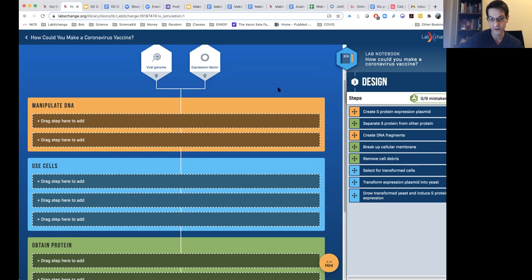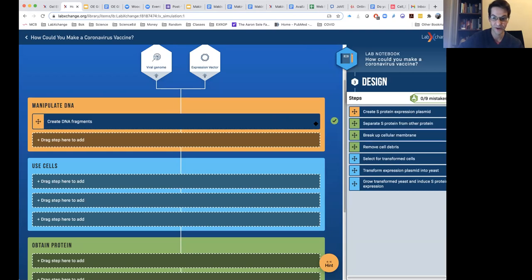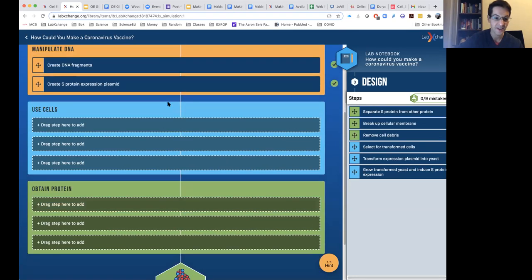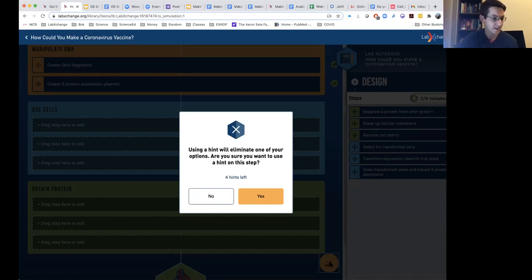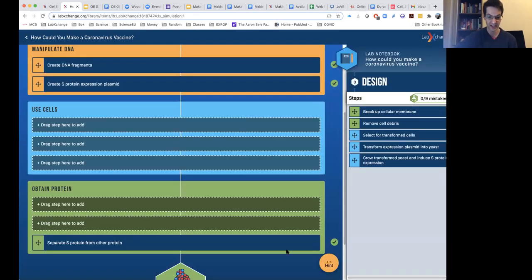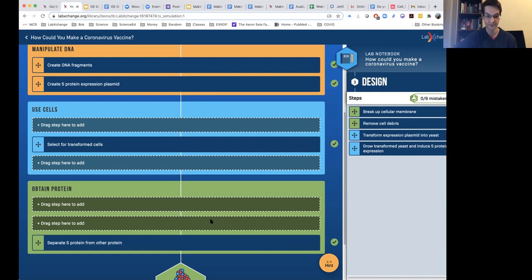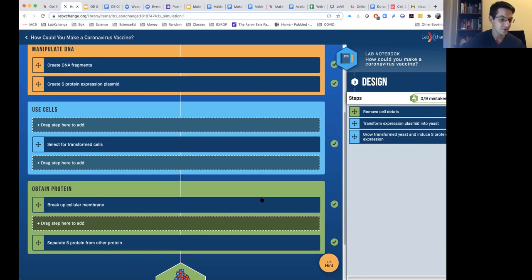We also have a second kind of simulation called an experimental design simulation. Rather than developing manual techniques, this is about critically thinking about how in a lab you would design experiments — choosing experiments to go from a beginning point to an end. We introduced a lab activity about how to design a vaccine for the coronavirus. In this simulation, if you start with a gene sequence for the coronavirus and an expression vector that allows expression of proteins, how do you go from those beginning points all the way to a purified protein that could serve as a putative vaccine? This requires the student to understand the inputs and outputs for a variety of experimental methods.